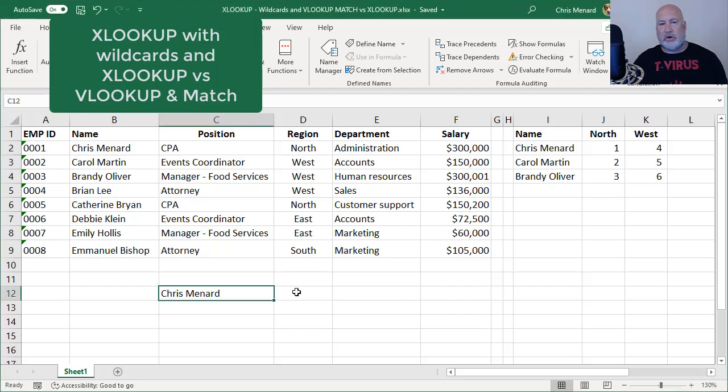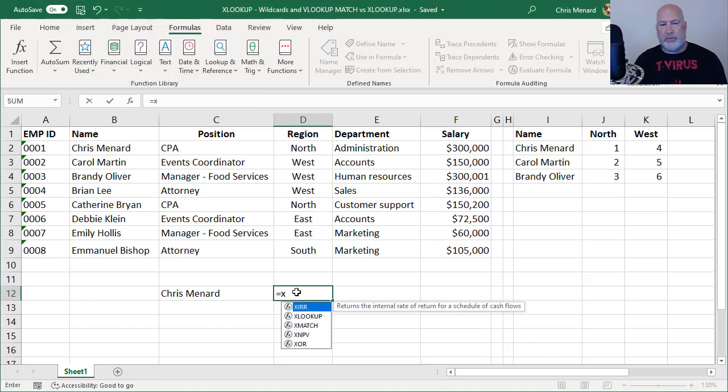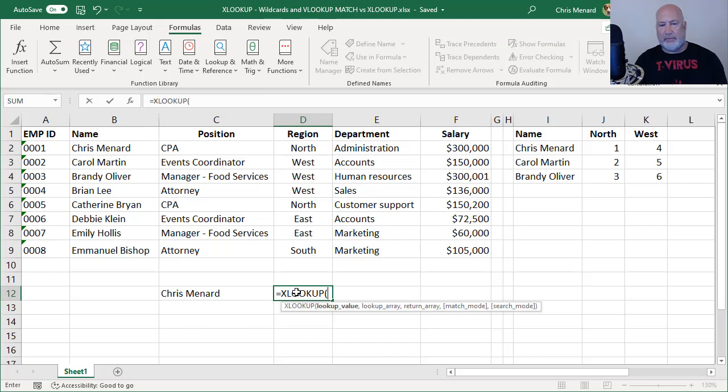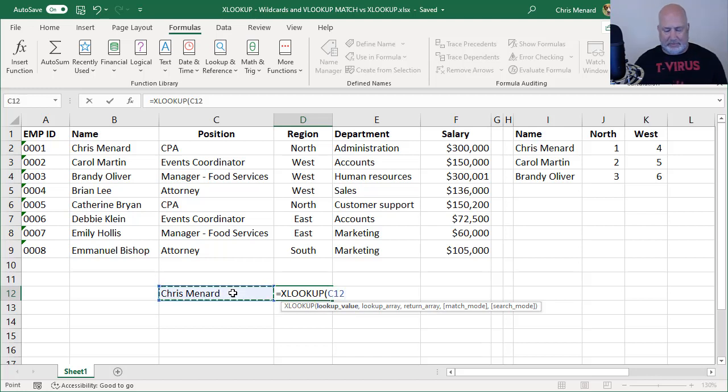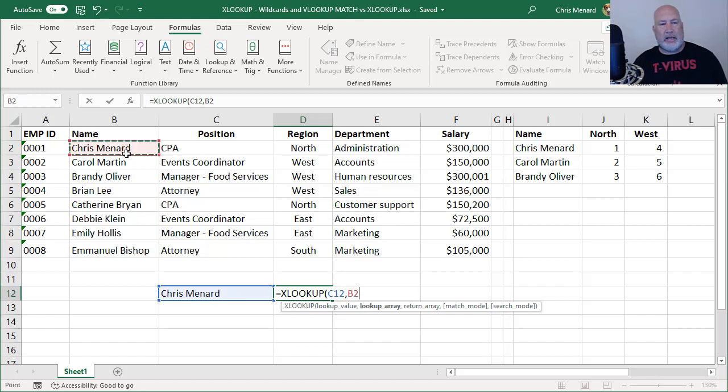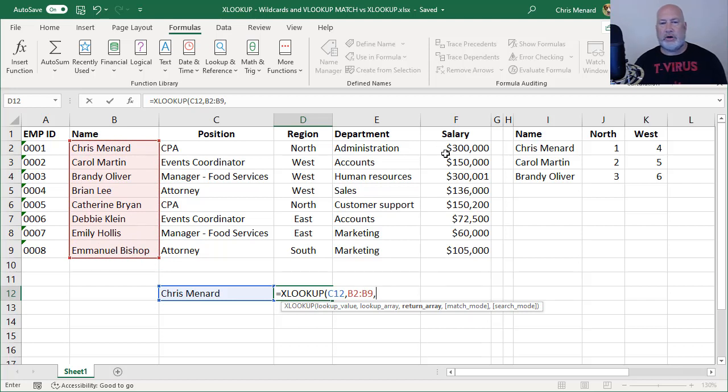So let's start off with the wildcards. In case you don't know about XLOOKUP, I'm just going to do this one time: equals XLOOKUP. I've got a data range in A1 through F9. I'm going to try to find my name. I'm going to highlight B2 to B9.